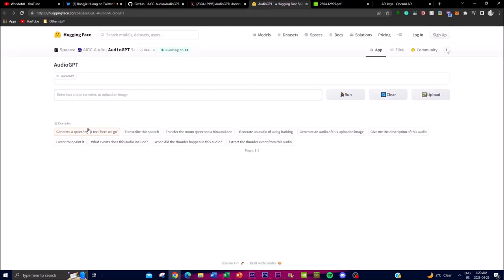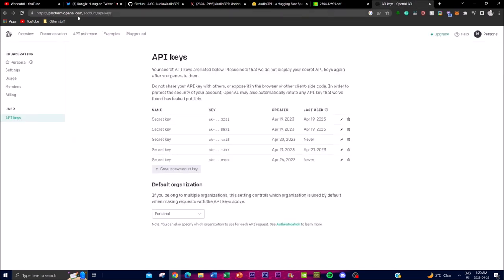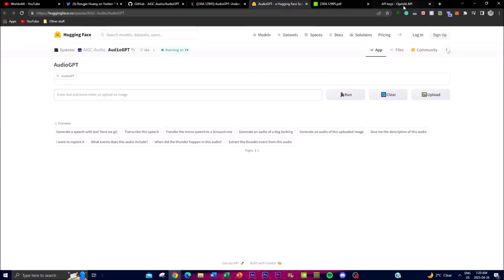In terms of how to actually use the application, you'll go to this link — I'll leave all these links in the description below so you can easily access it. What you'll need to do is go to OpenAI API keys and generate your own key. You need to make sure that you have tokens allocated with this key so that you're able to utilize and actually use the application.